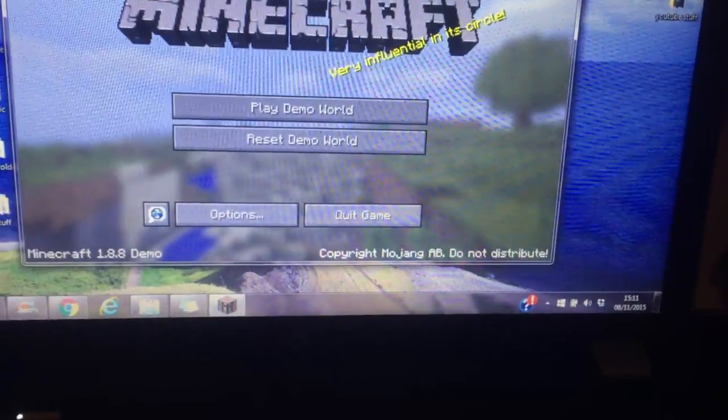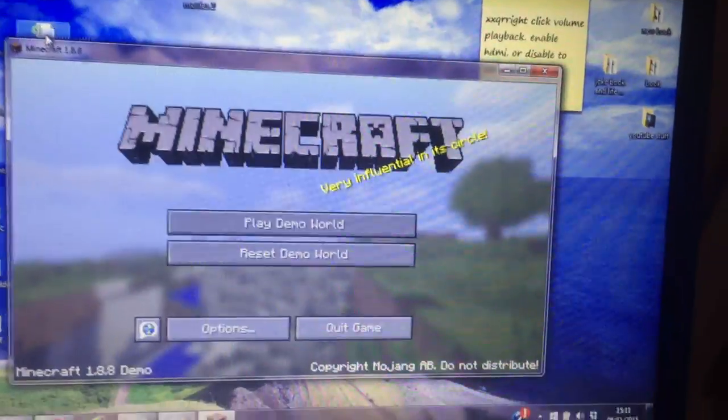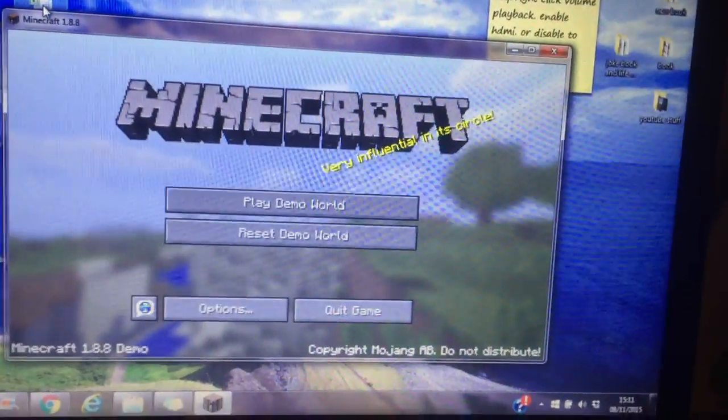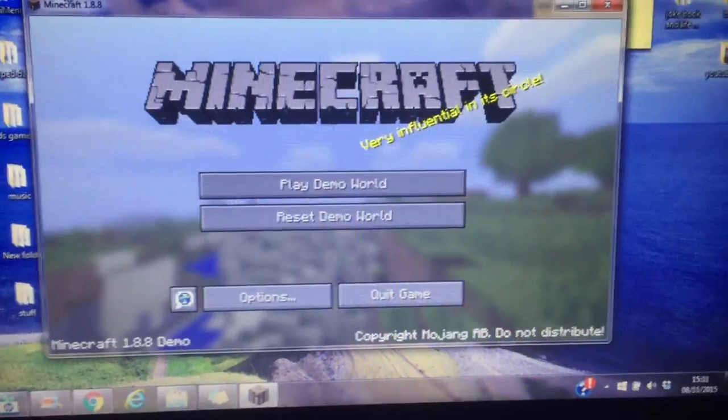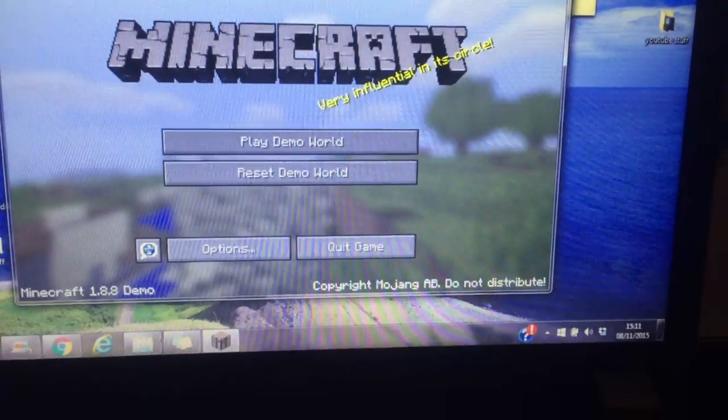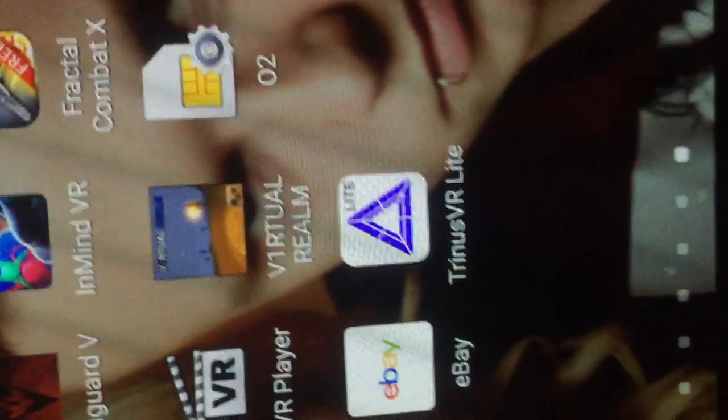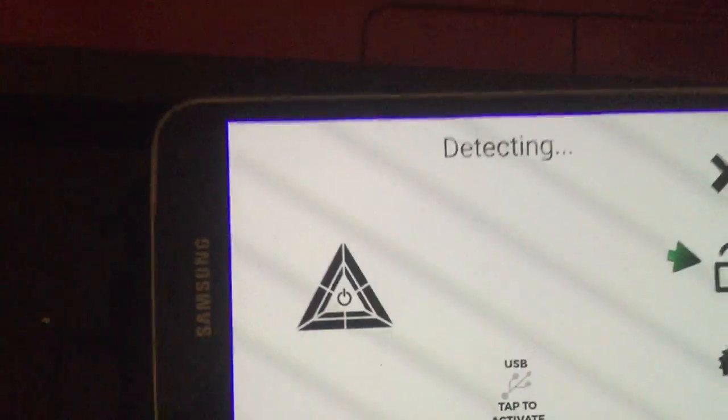Hey guys, today I'm going to be showing you how to get games like Minecraft and other PC games in VR through your phone. The first thing you need to do is download this app. This is the free version. You can get a paid version where you don't get all the ads.